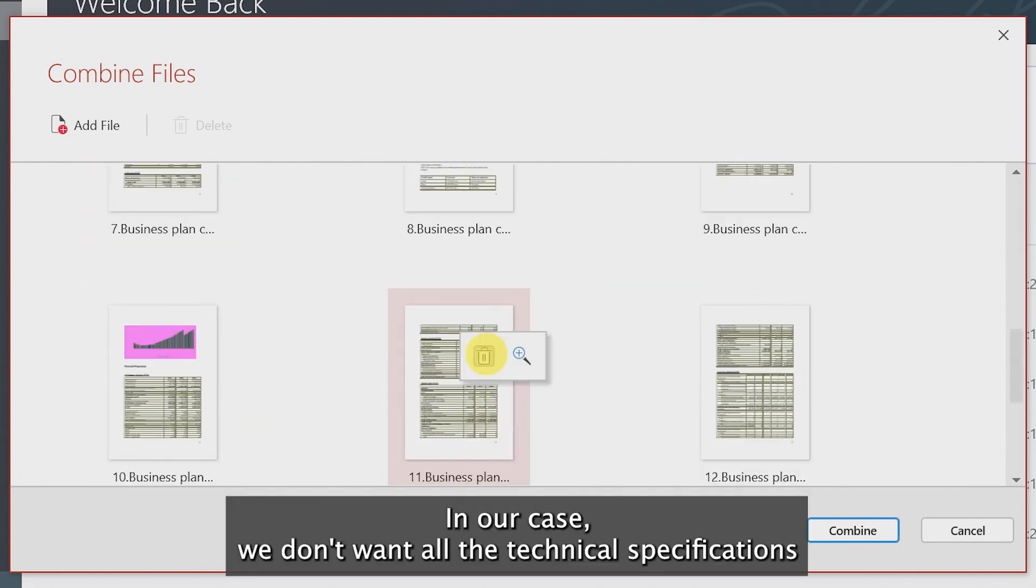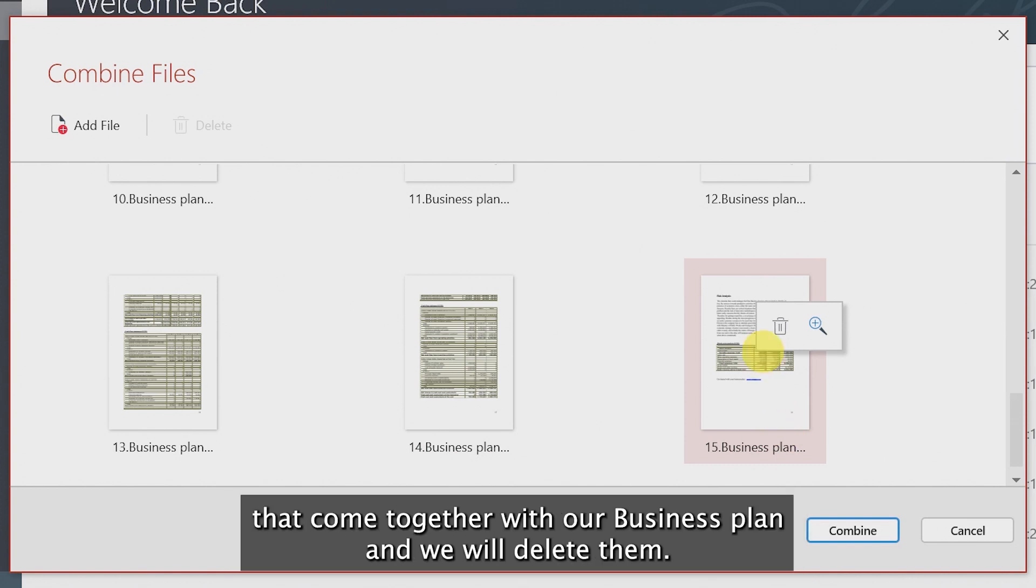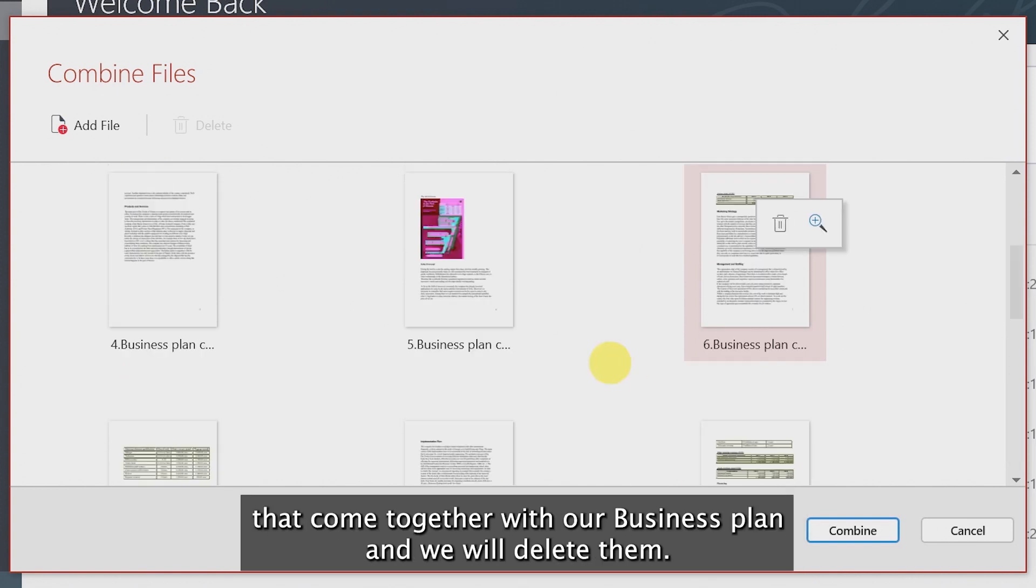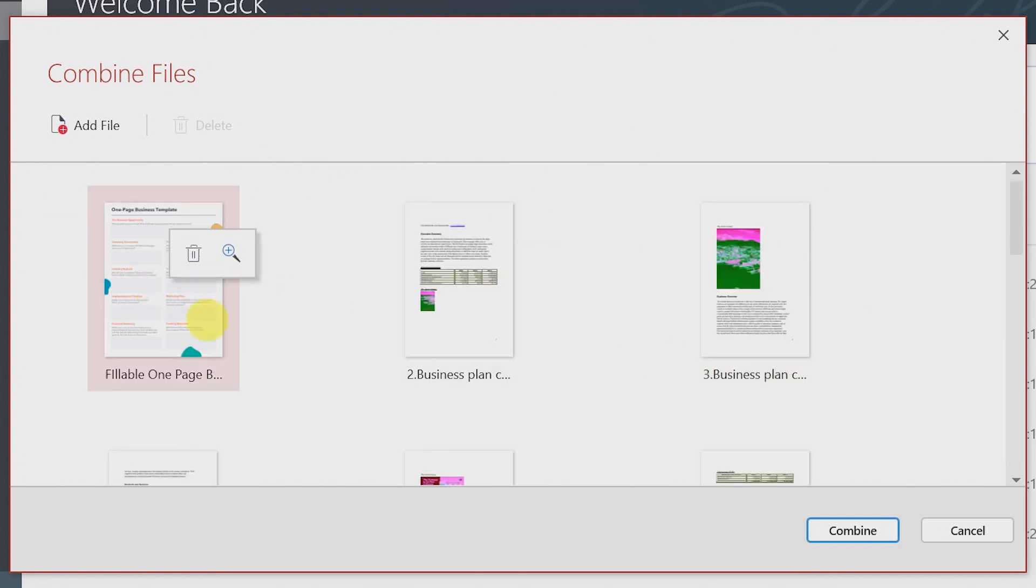In our case, we don't want all the technical specifications that come together with Business Plan and we will delete them.